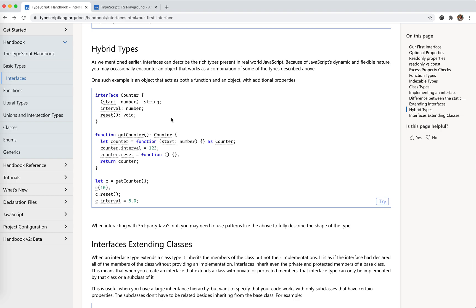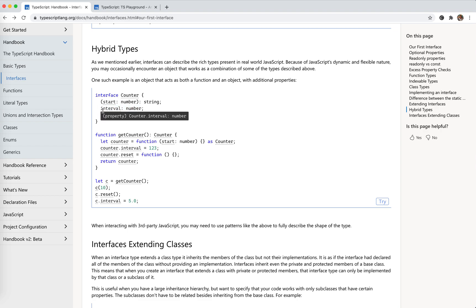Hybrid types. Hybrid types means it can work both as a function — because we have a call signature — and as an object with properties like interval and reset. Function is an object, so it has properties. Nothing special — this is because of the dynamic nature of interfaces.